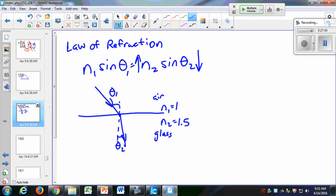Don't worry about the sine function too much. You can think of it as N₁θ₁ being proportional to N₂θ₂. So if N₂ increases while N₁ and θ₁ stay constant, then θ₂ must decrease. This confirms that going from a low-index to a high-index material causes the angle to get smaller — the ray bends toward the normal.